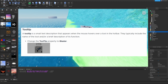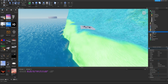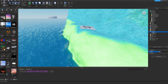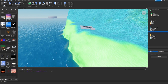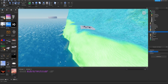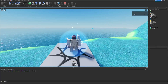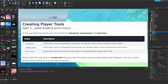A tooltip is a small text description that appears when the mouse hovers over a tool in the toolbar, typically including the name and a brief description. Go inside the tool, find the Tooltip property, and write something descriptive — for example 'Blaster - 5 damage'. This gives players a tip about what the item does, like writing '+5 HP' for a food item. When you start the game and hover over the tool, it displays that tooltip text.